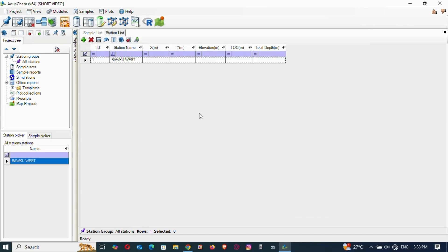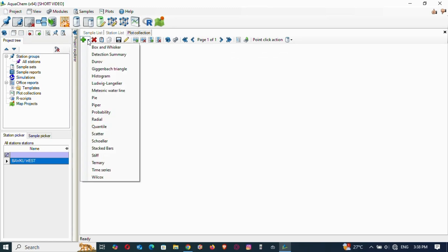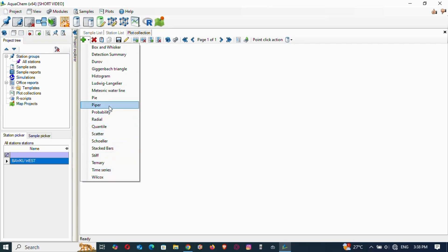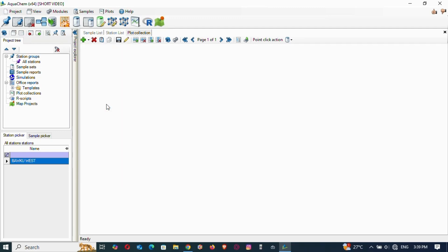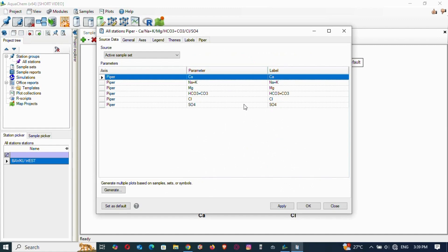Once done, go to Plots > New Plots and click the plus sign. You will see all the diagrams you can plot. You can see the Piper and the Wilcox/USSL options. Since we said we're beginning with the Piper, select it and it will appear automatically.